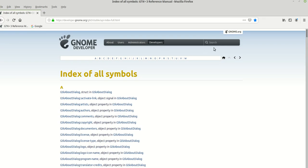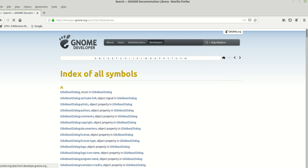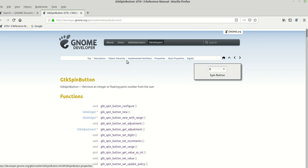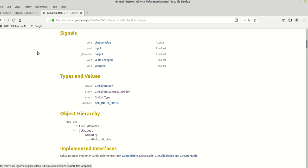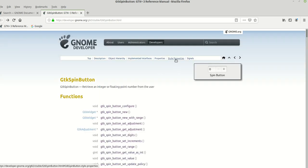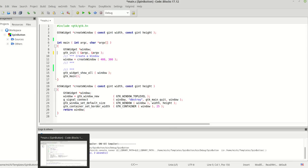Let's take a look at the documentation of the GTK spin button. As you already know, here we have all these things which we can choose — it's like a faster menu. Here are the signals — we are going to talk about signals later in another video — and also styles and properties.